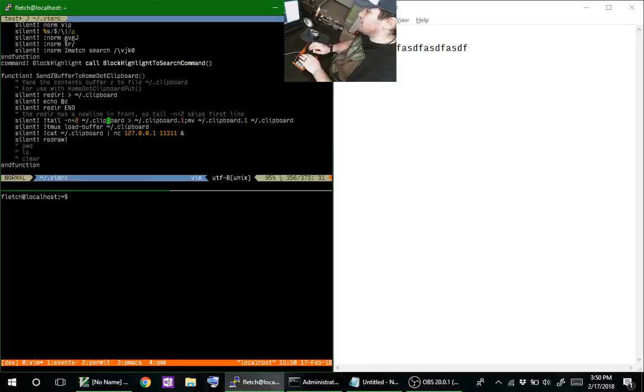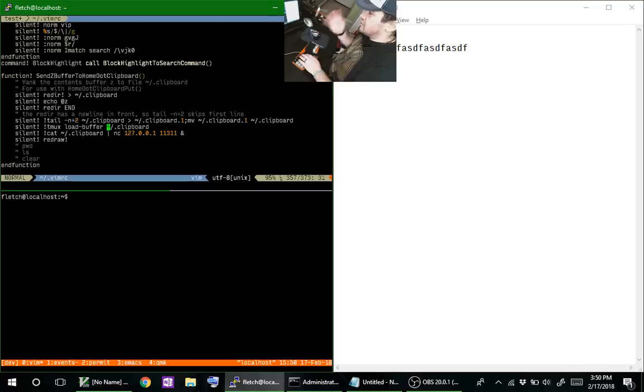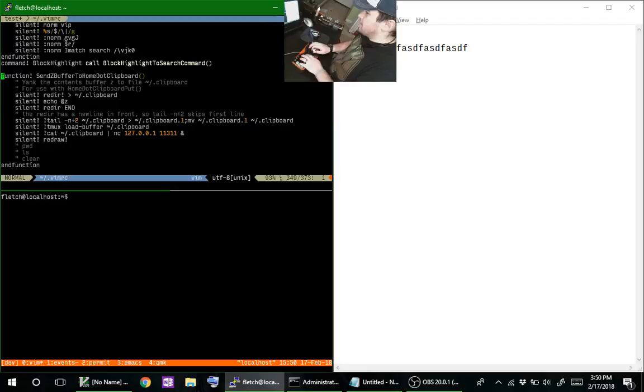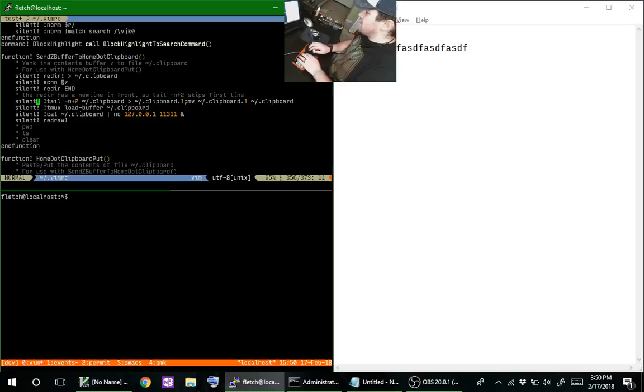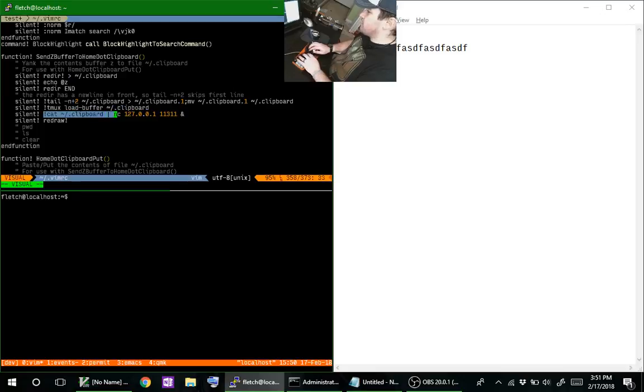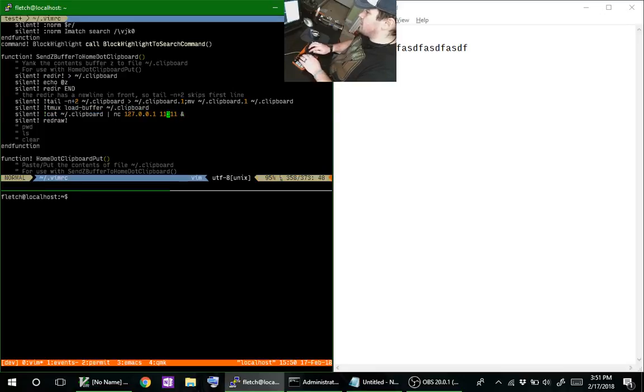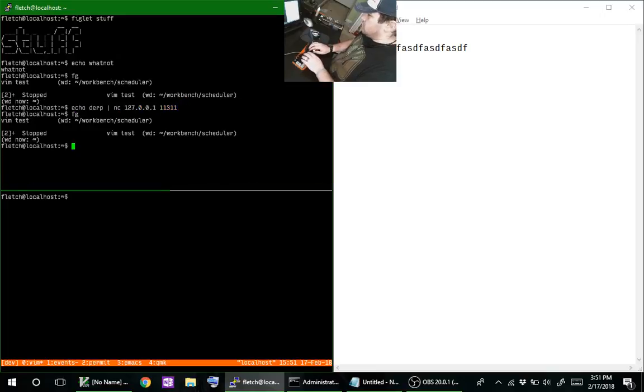We really want to integrate this, we want to make it automatic. This is the function for integrating the tmux and vim clipboards—I'll link that in the description. All it's doing is sending the output to this clipboard file. All I added here was to cat the clipboard file to netcat port 127.0.0.1 and then 11311, and then this ampersand.